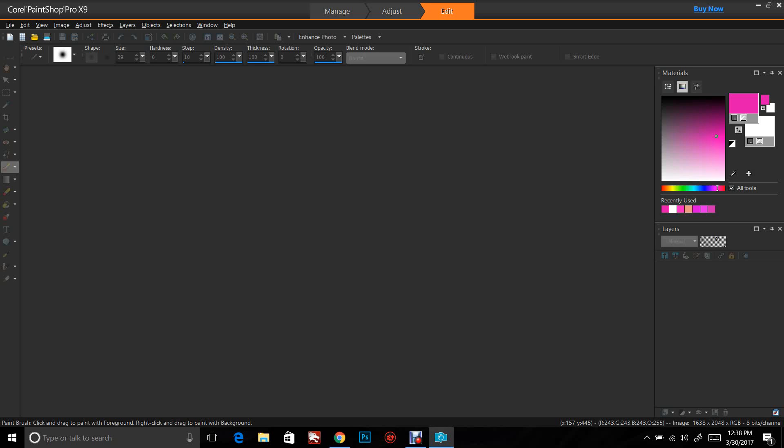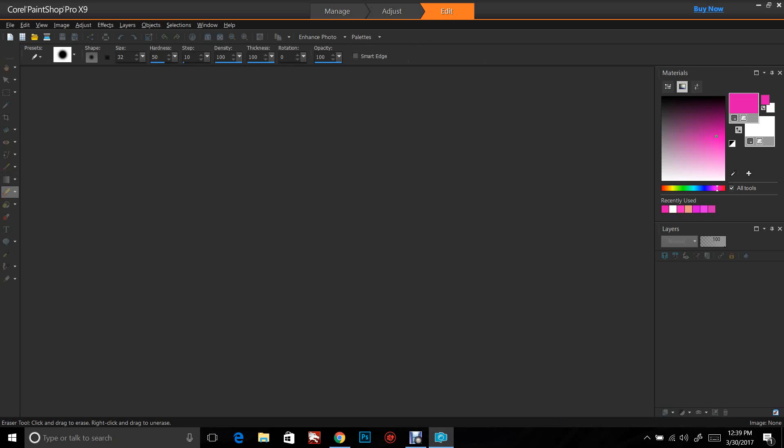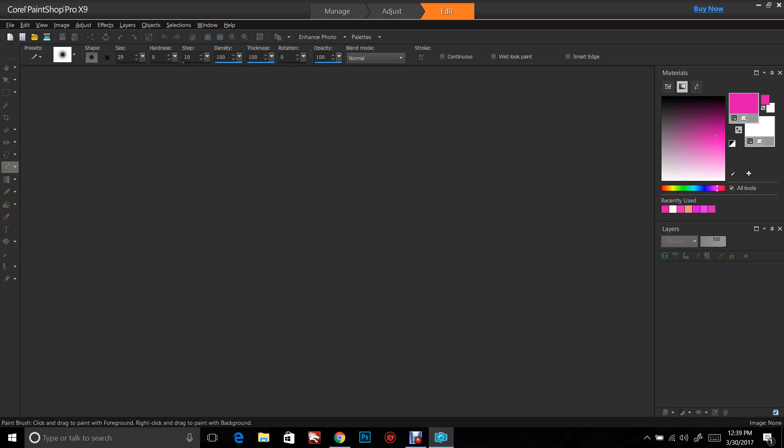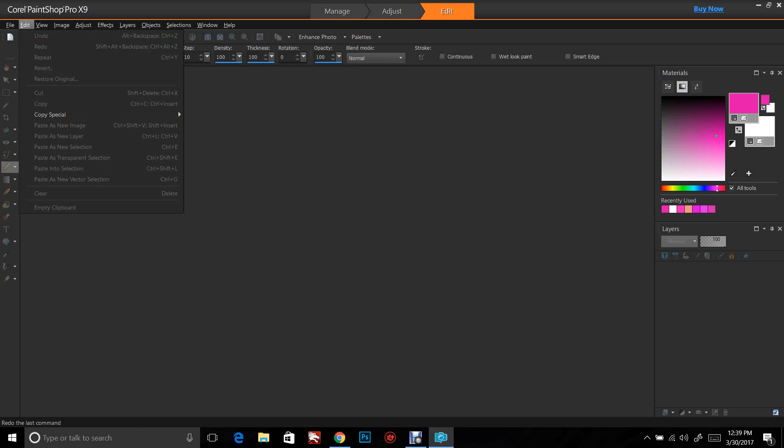Hey guys, today we're going to be working with Corel PaintShop Pro and we're going to get started pretty quickly. This tutorial is for beginners. If you're experienced, this is probably not the video for you. It's just about getting started and learning how to color a black and white image with this program.